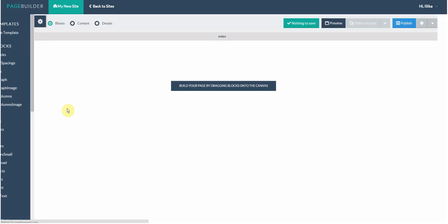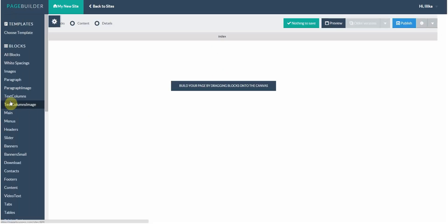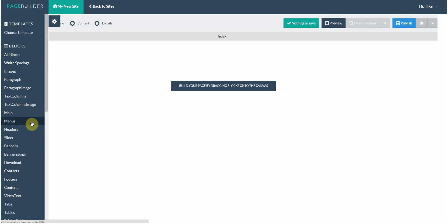All websites should have some sort of information, right? At the left sidebar, there are all these blocks which you can drag and drop onto the page.